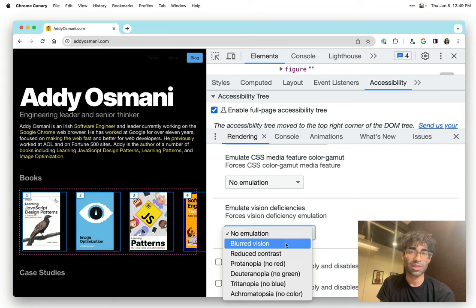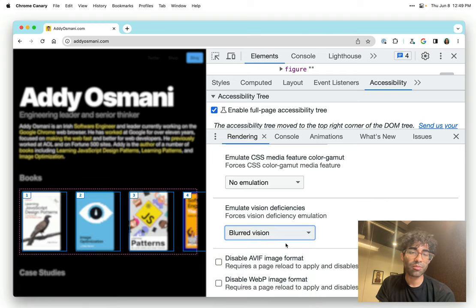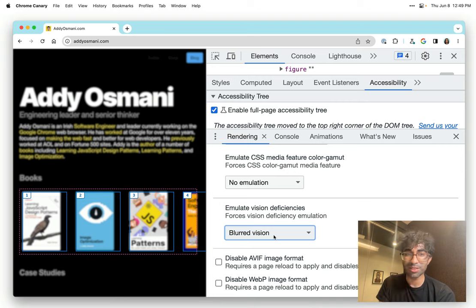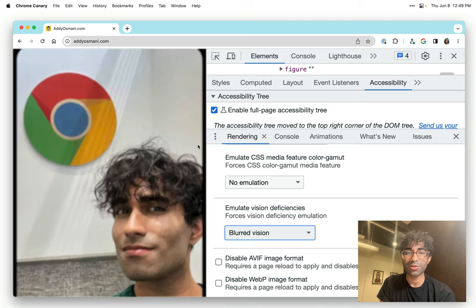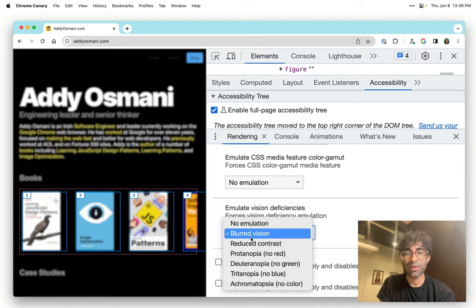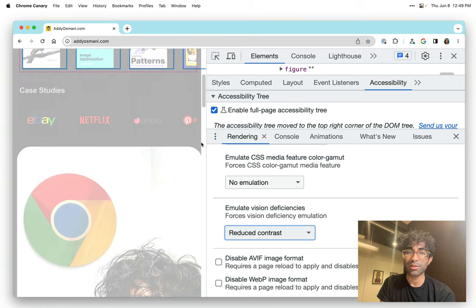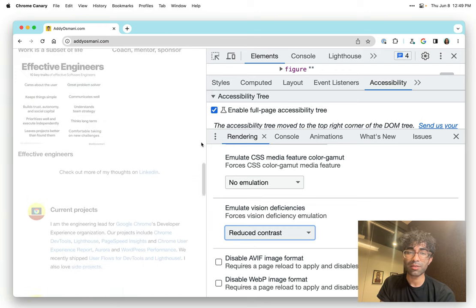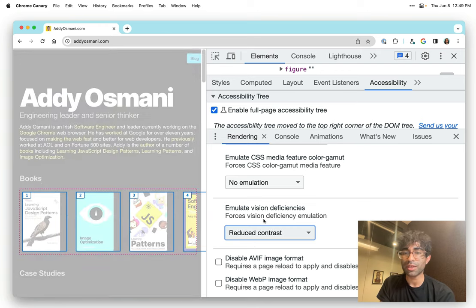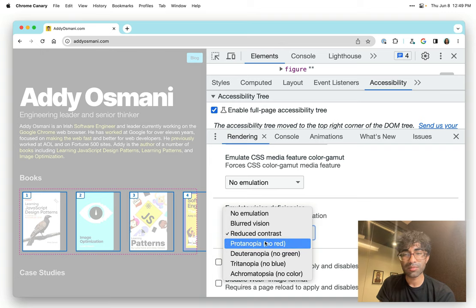Lots of folks have different kinds of vision deficiencies. And it can be useful to be able to emulate those to understand what kind of experience they're going to have. In the case of blurred vision, we can see that a person without the best vision is going to see something like this. And maybe that's something you keep in mind when you're building your page. Reduce contrast, what might that look like, if they have that mode enabled on their operating system.